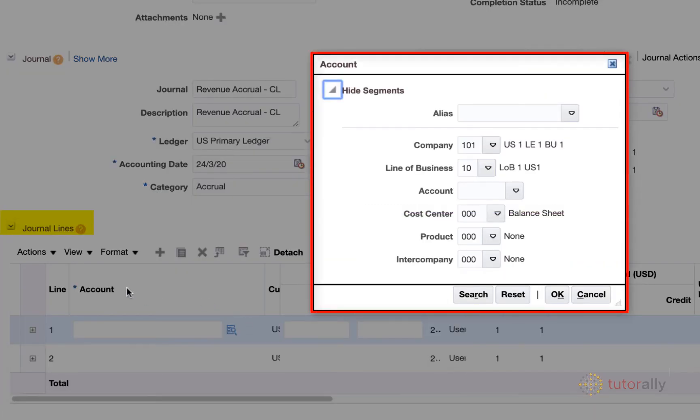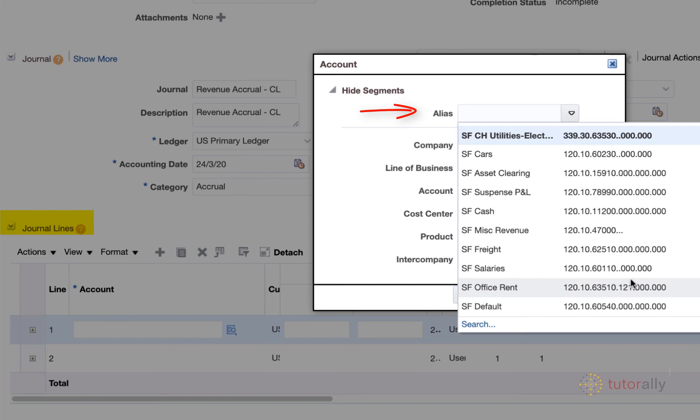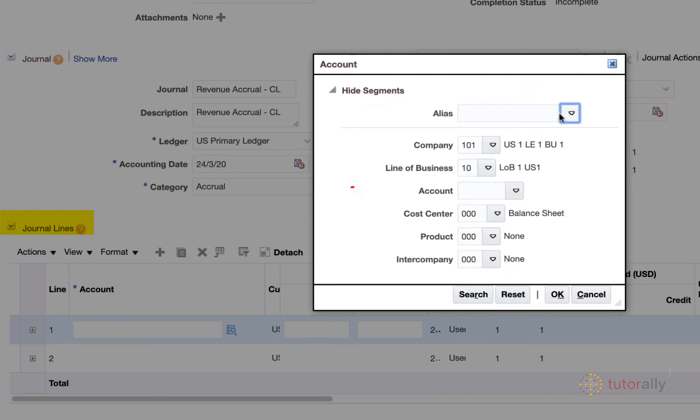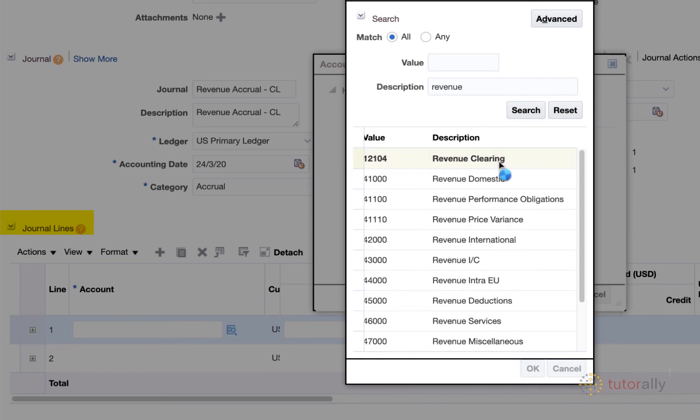You can either select something that is pre-created for you as an alias. If I were to hit this dropdown, I see that there's all sorts of different code combinations that have already been created for me. Perhaps these are combinations that we frequently use to enter manual entries. I'm actually going to leave that blank and then simply enter the account. And so what I can do is I can actually hit this dropdown. I'm going to type in revenue and hit search. Here is the account that I'm going to use, our revenue clearing account. So I'm going to double click on that to select it.